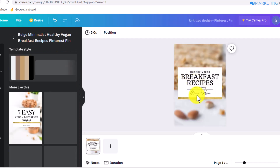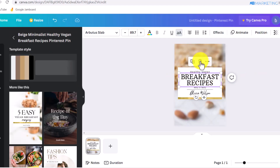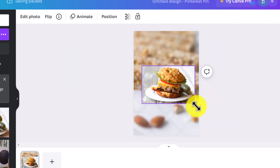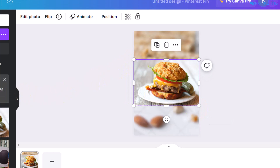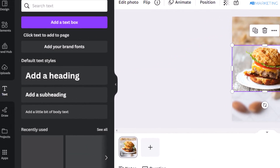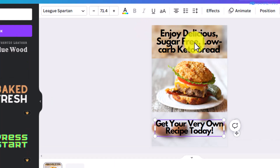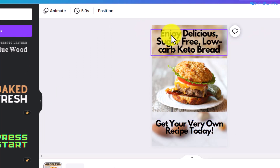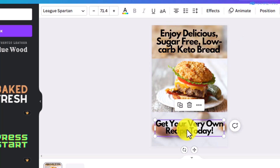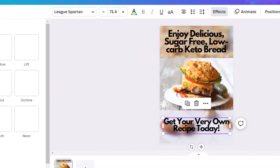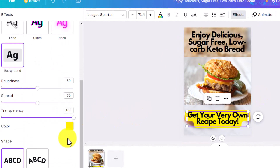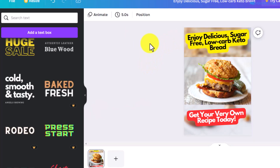I'm going to take this template as an example. I'll delete this section, then add the image right here. Come to the text section where you'll see a lot of text templates you can use. Add very simple text — this one says 'Enjoy delicious sugar-free low-carb keto bread. Get your very own recipe today.' You can also come to the effects section, change the background color — let's say red. The end product is going to look similar to this. This is all you need to do to create content for absolutely free using Canva.